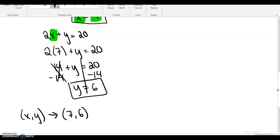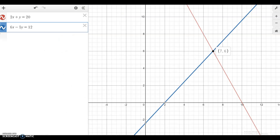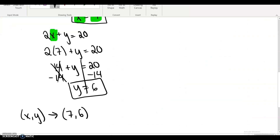That tells us where those two lines intersected, what point they have in common. When we open up Desmos, we can see this was the answer graphically as well — these two lines do in fact intersect at (7, 6). But that's the algebraic way to do it that we call substitution.